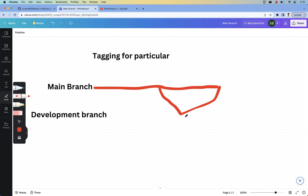Once the feature is completed, the branch is merged back into the main branch. Branches can be modified — the code base within a branch can be changed as needed, and each branch has its own commit history with all commit versions and messages. In short, branches are used to develop new features and to fix bugs, and they are modifiable.